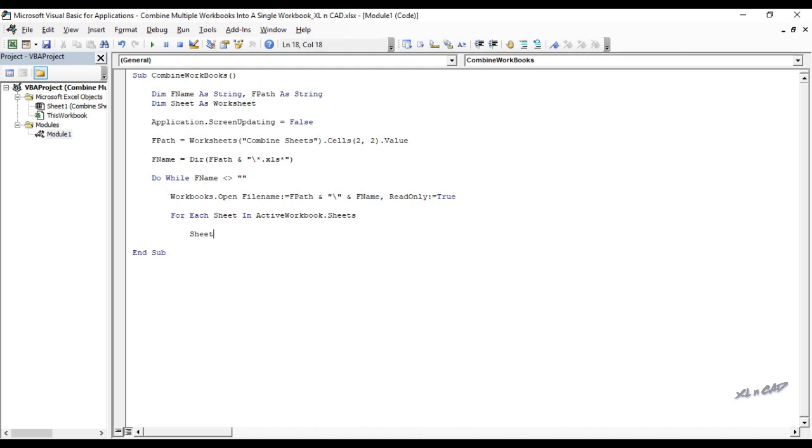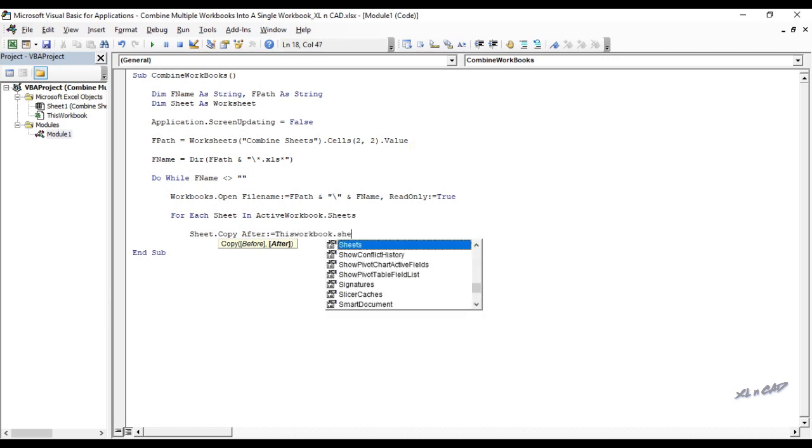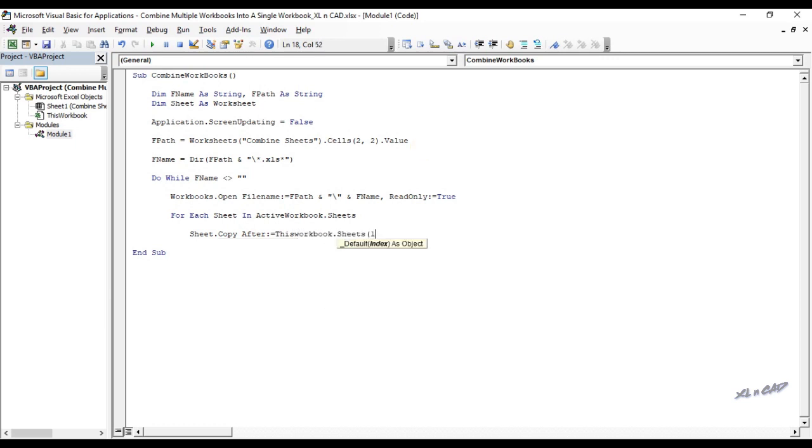Sheet dot copy after colon equal this workbook dot sheets 1. Next sheet.